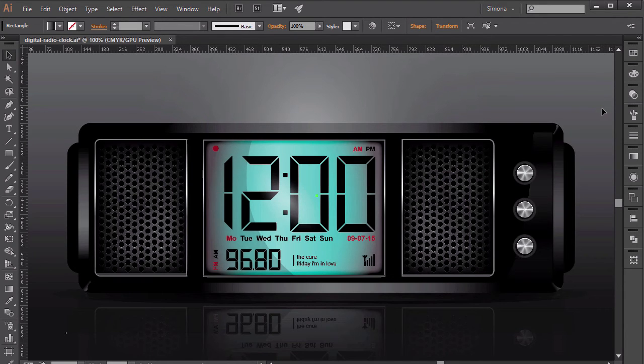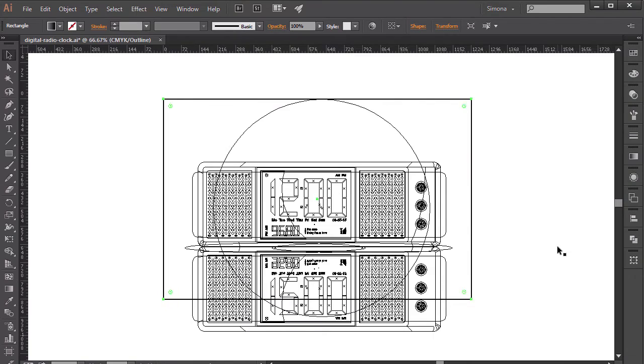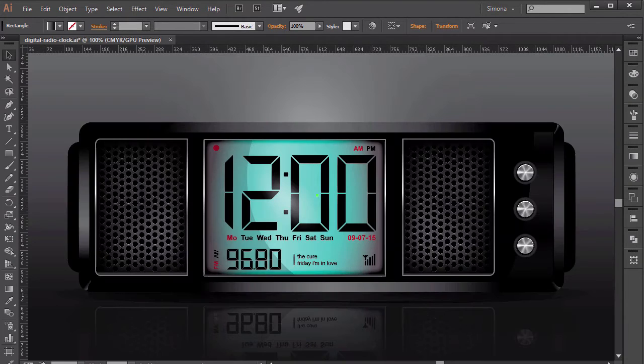I will show you how you can bring a flat shape to life by adding highlights, reflections, shadows and depth.